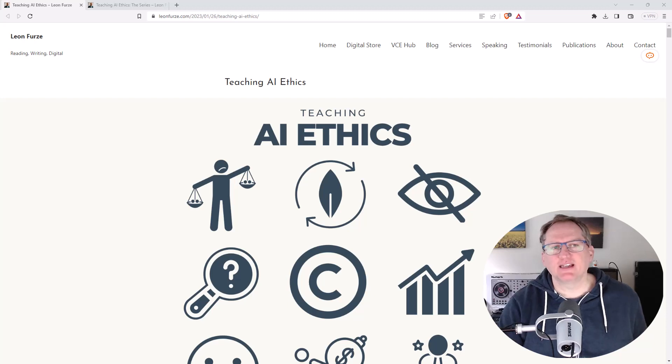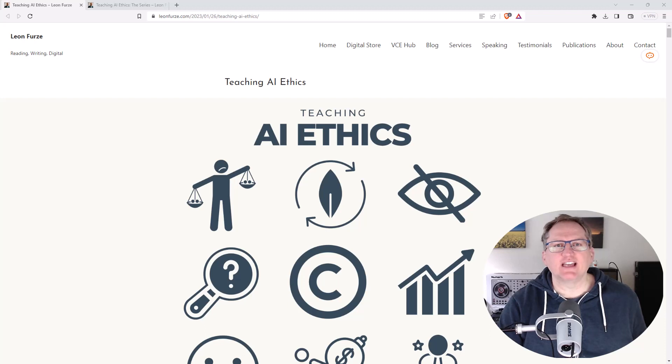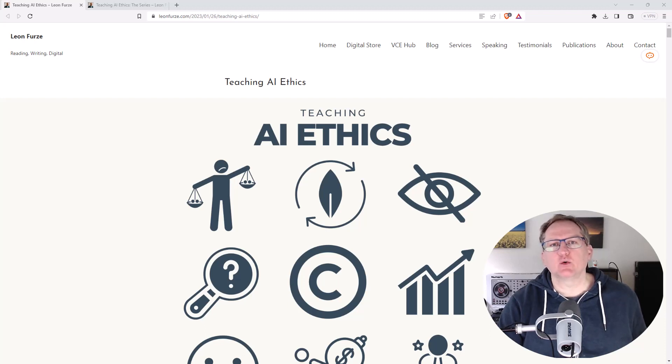Hi friends, welcome back to the channel. Today I wanted to share with you this really wonderful site which has a series of articles about AI ethics.